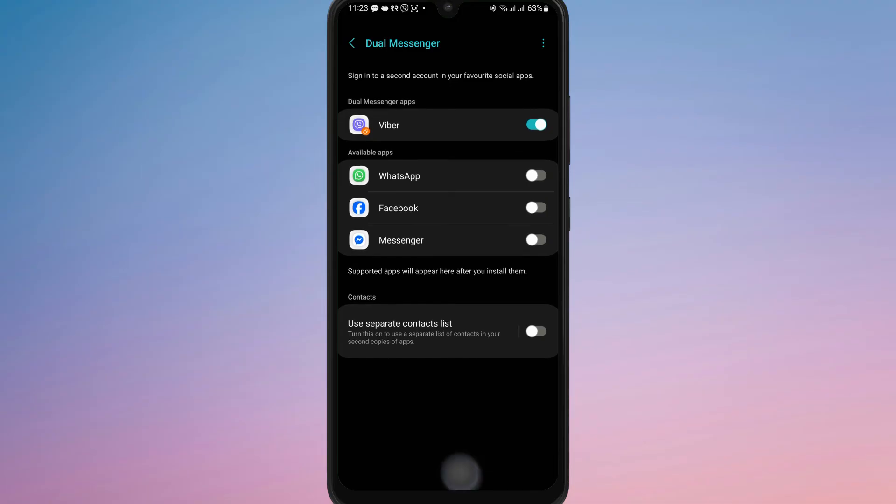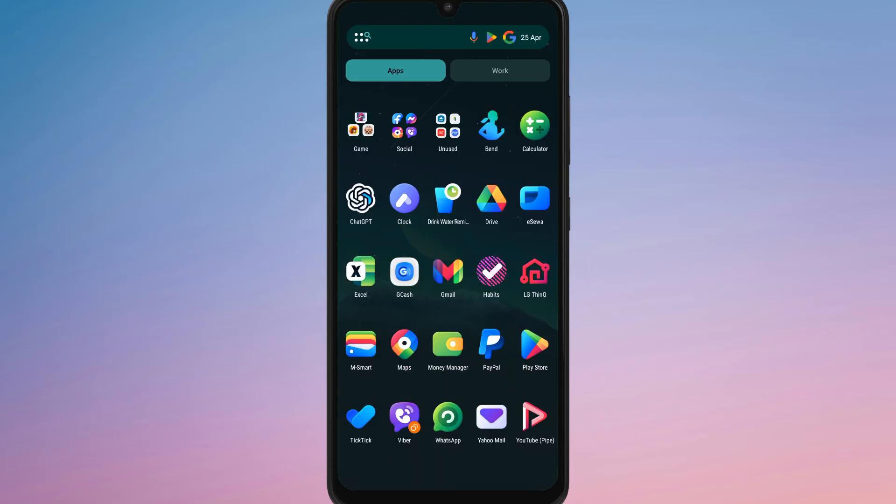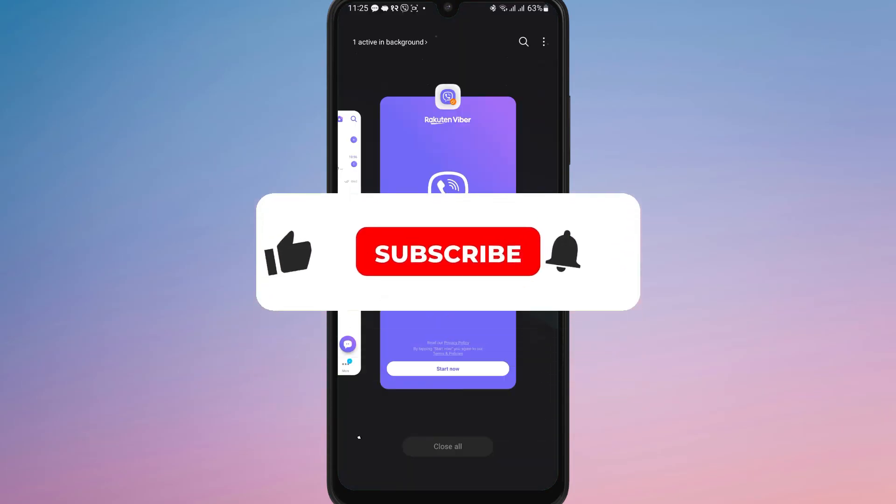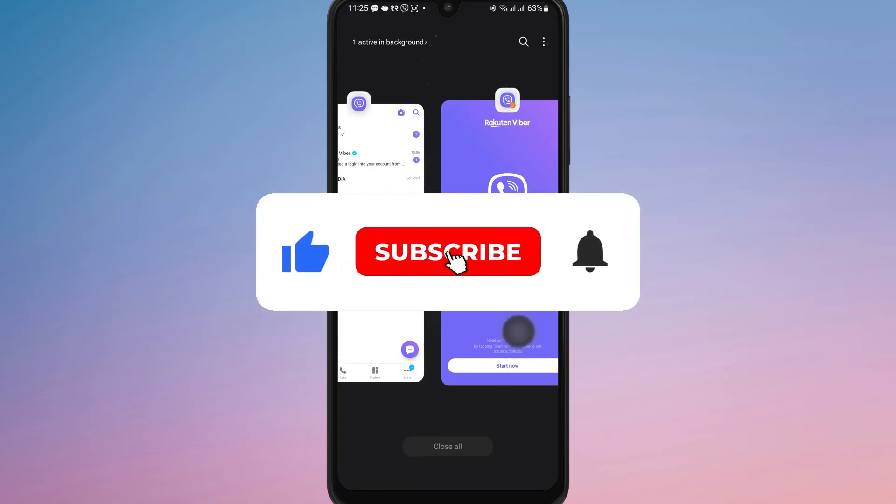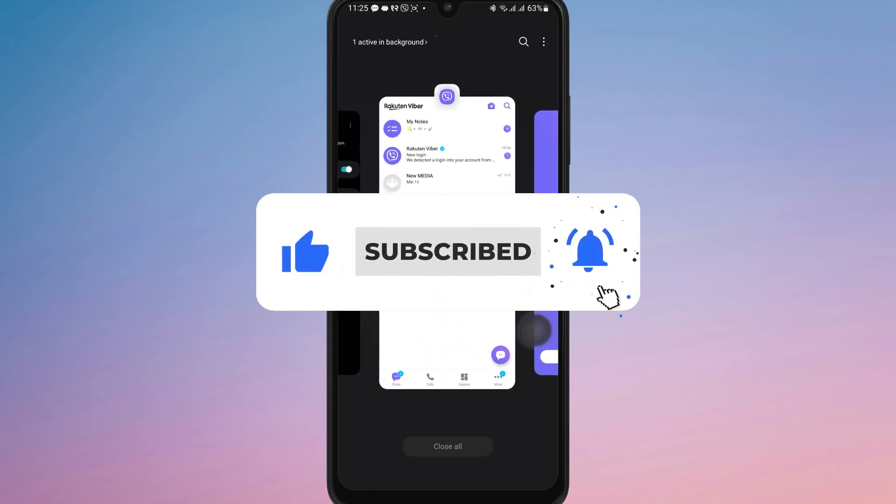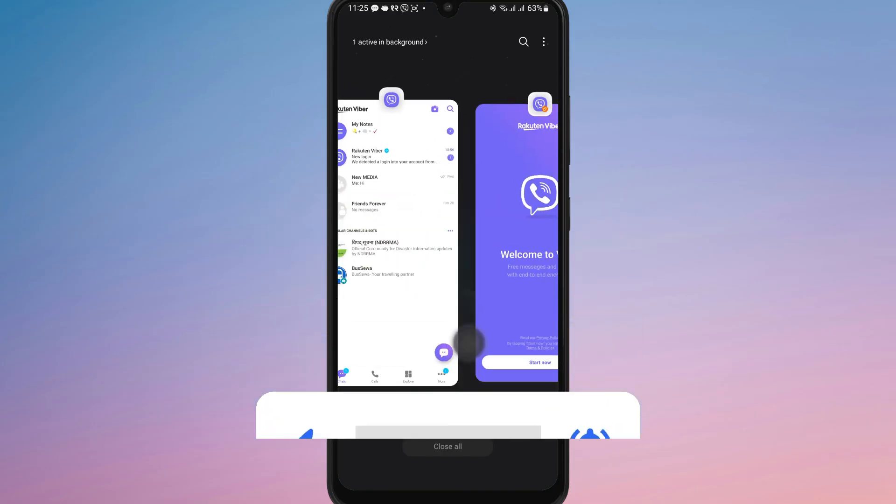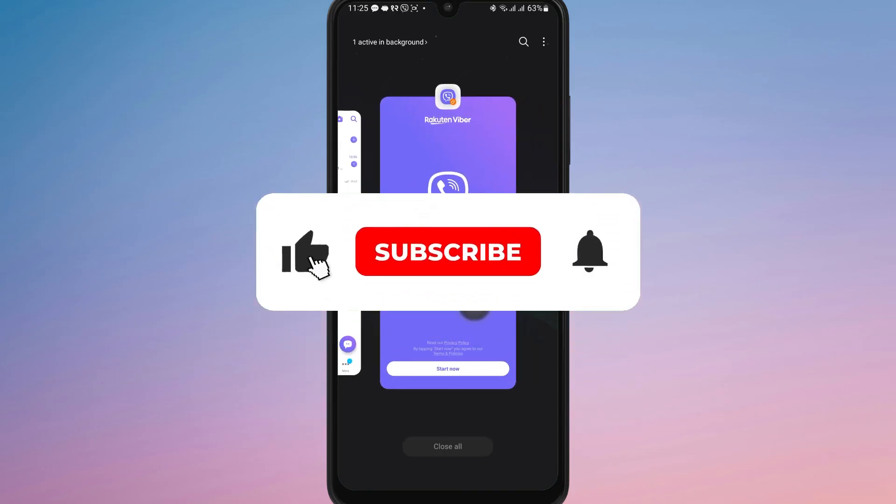And that's it. Now you know how to create two Viber accounts on your Android phone. If you found this video helpful, don't forget to like, share and subscribe for more tech tips. Thanks for watching and I'll see you in the next one.